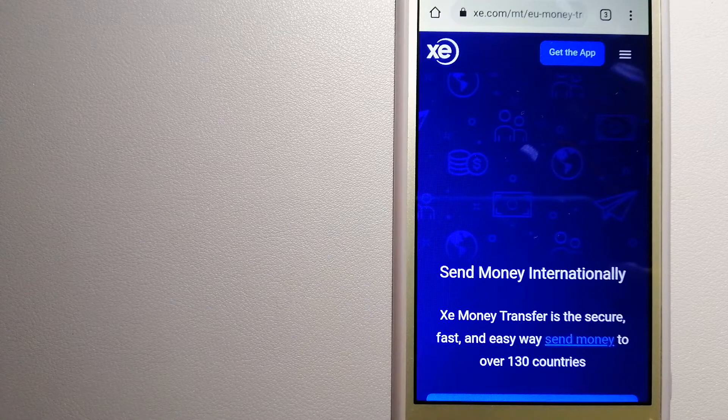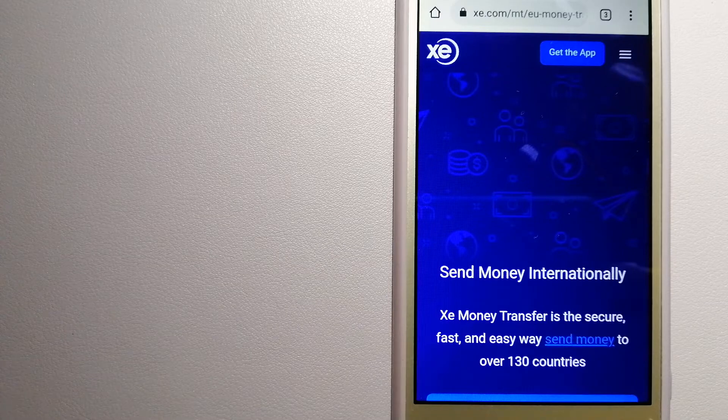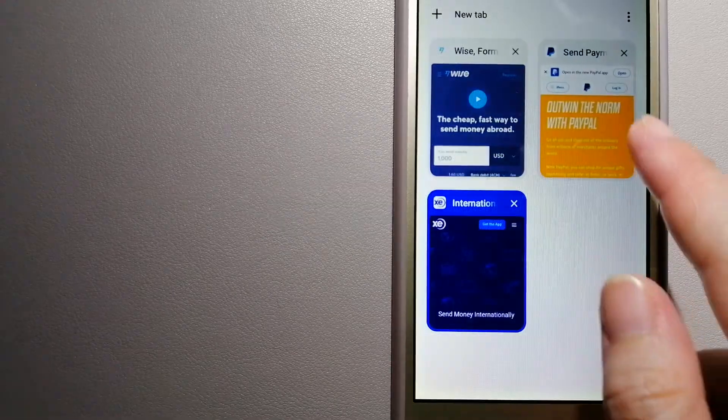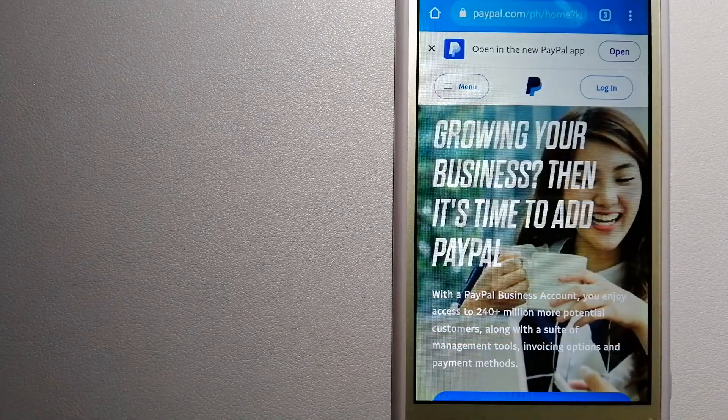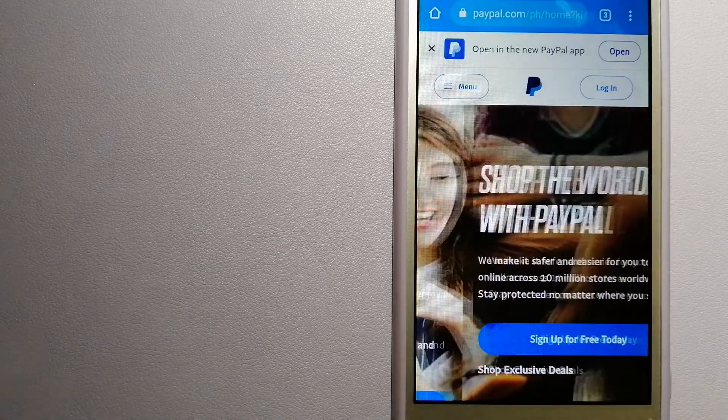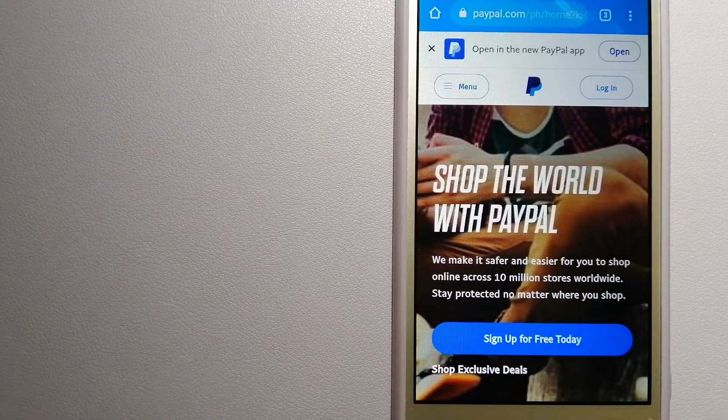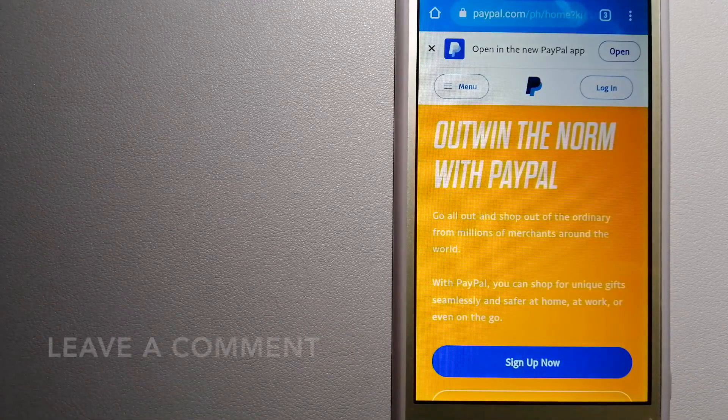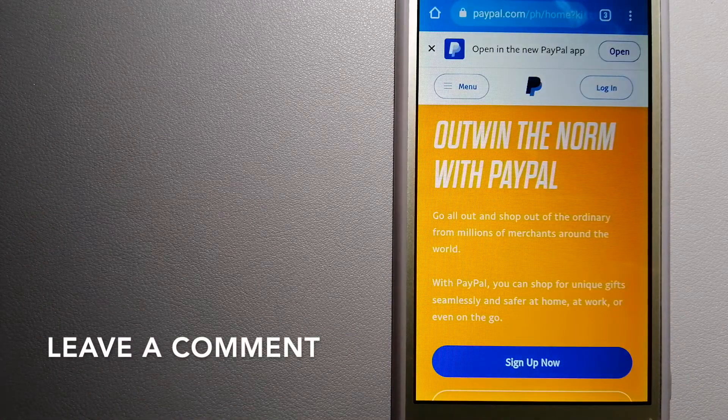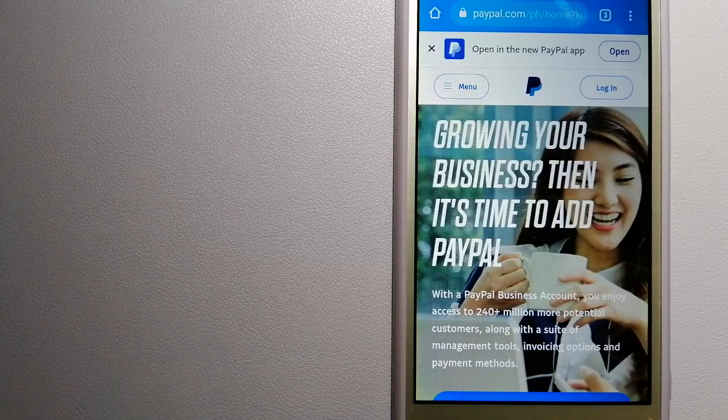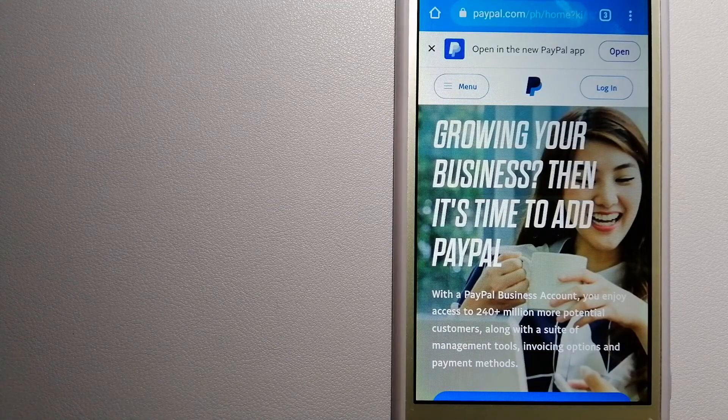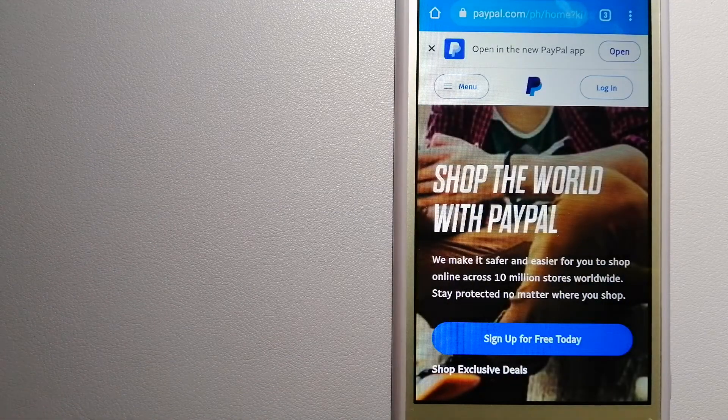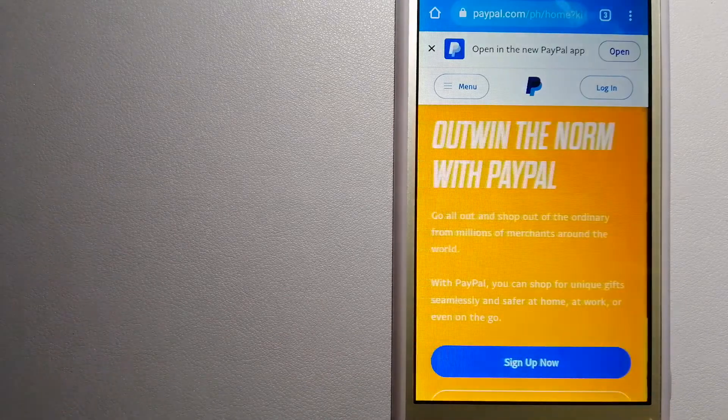To know more about XE Money Transfer, just check the video description. The second option is PayPal. This is an online payment system that makes paying for things online and sending or receiving money safe and secure.